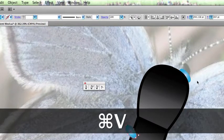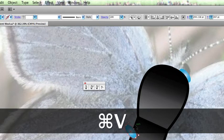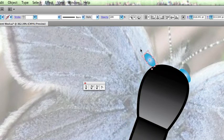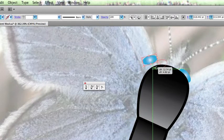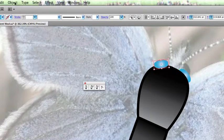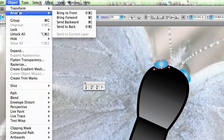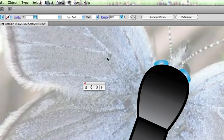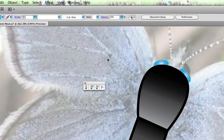Copy it, paste it, and rotate this one the other way. Send that to back. Object, Arrange, Send back. And there's our bug eyes.